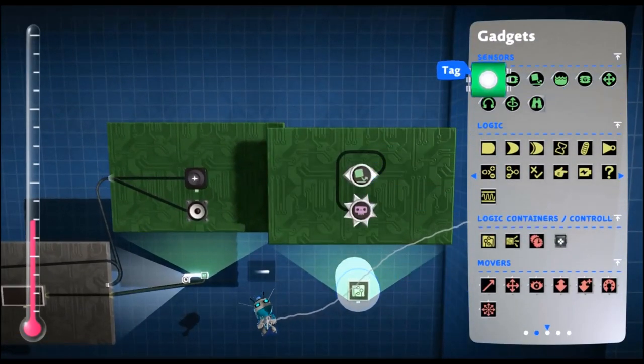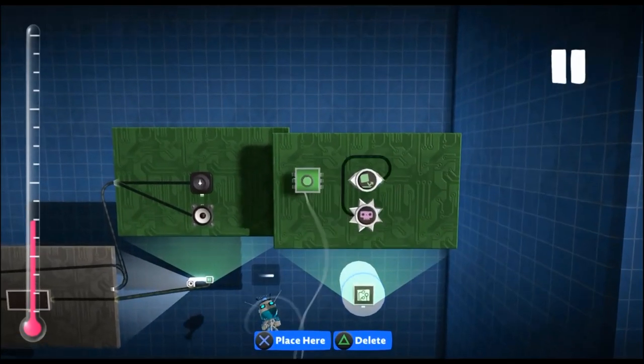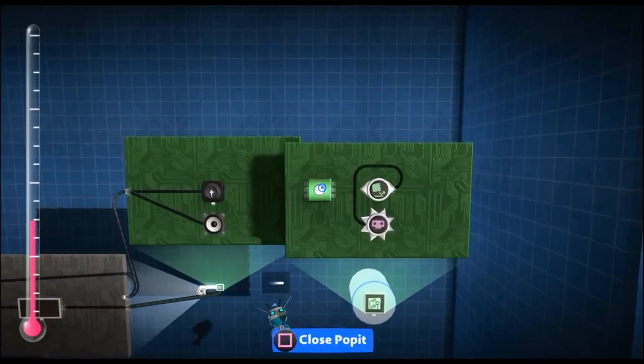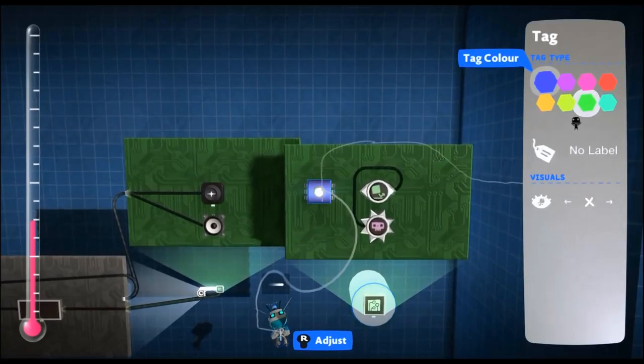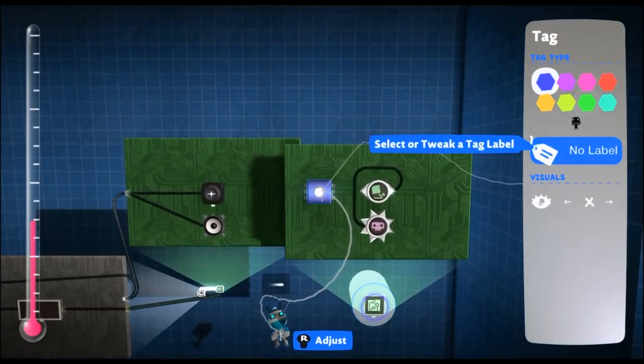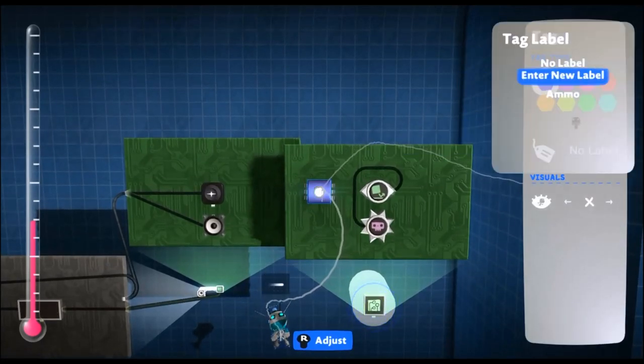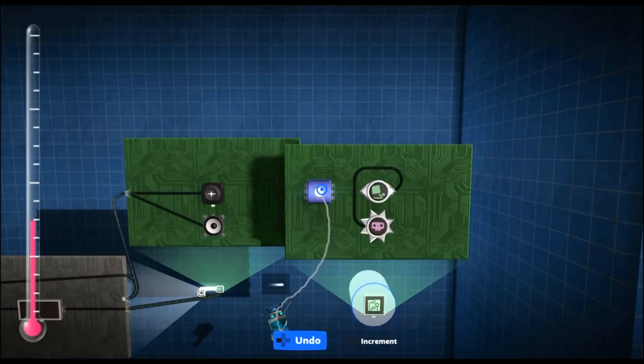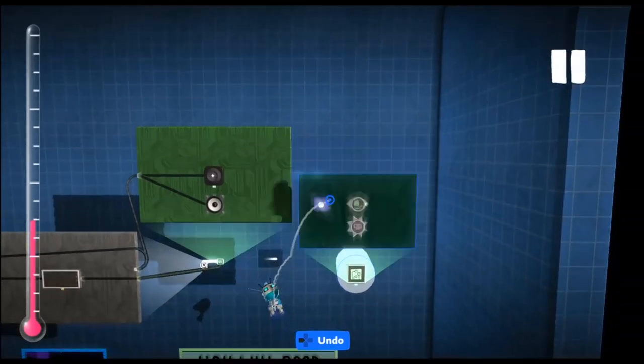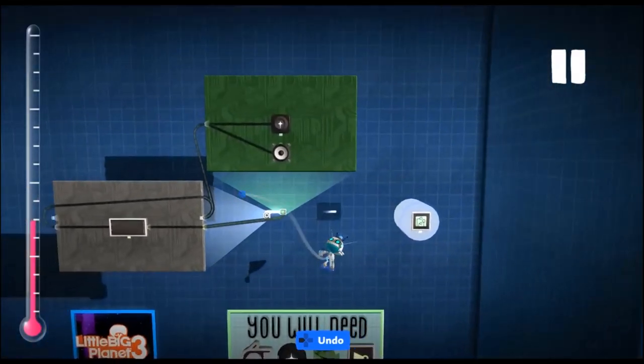And then a tag. We're going to name this tag blue ammo. That's our ammo pickup done.